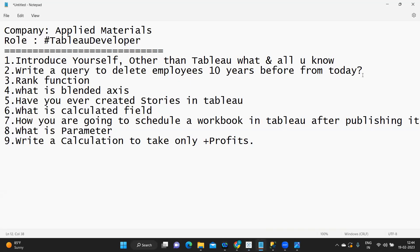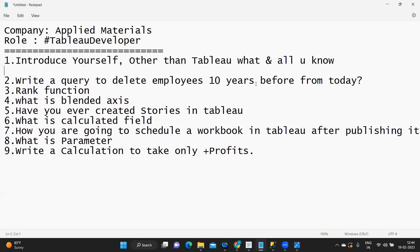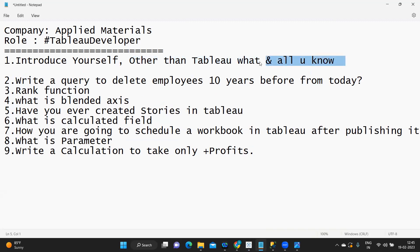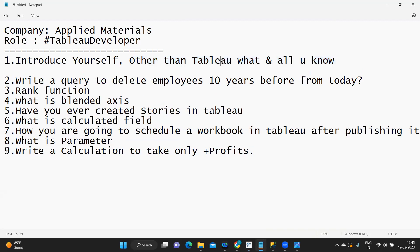It all started with the introduction part — introduce yourself. The other interesting part asked was: other than Tableau, what all do you know? This is basically to test your exposure on other tools or other skills. They try to understand that when attending a Tableau interview, sometimes the role might demand exposure on different skills.